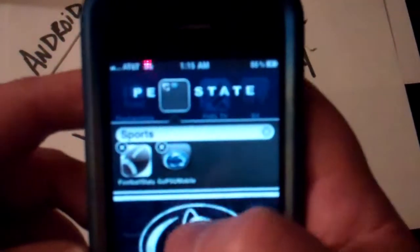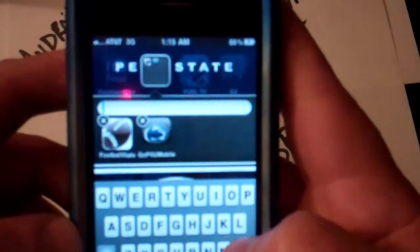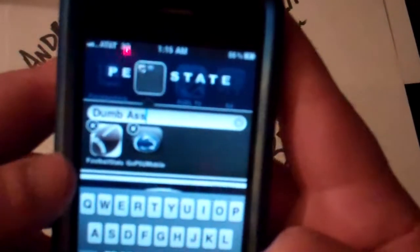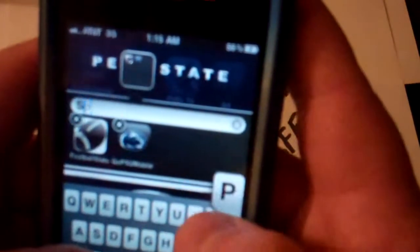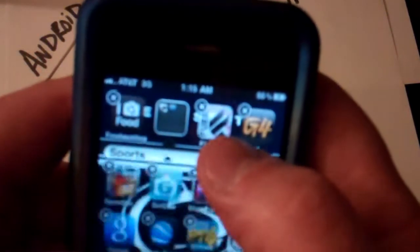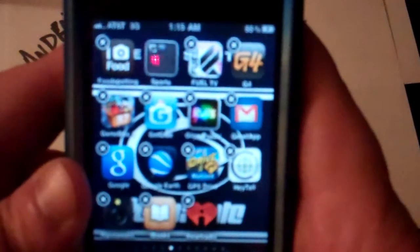If you want to change the name of the folder, you just go up here and click on that. You can change the name to anything you want. So for right now we'll leave that as Sports. And that's how to categorize your apps. Have a nice day.